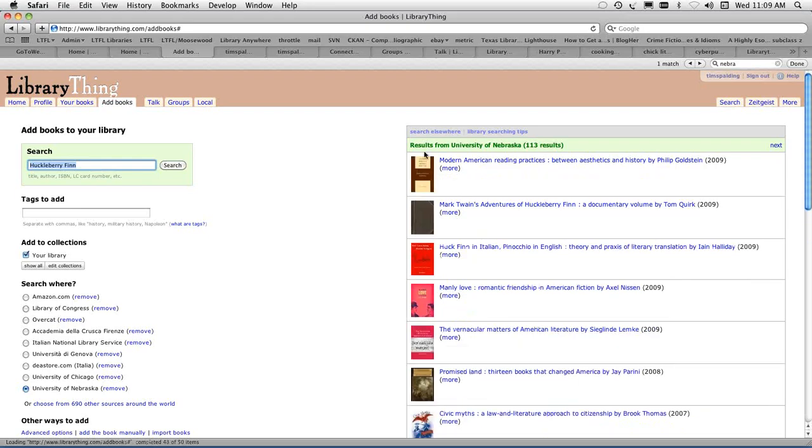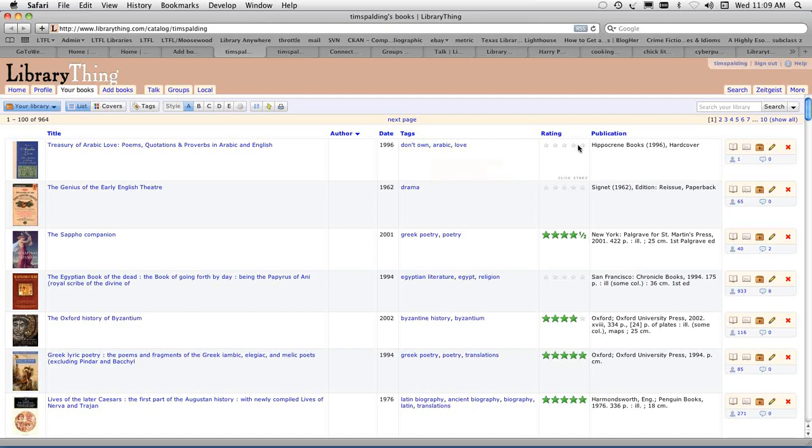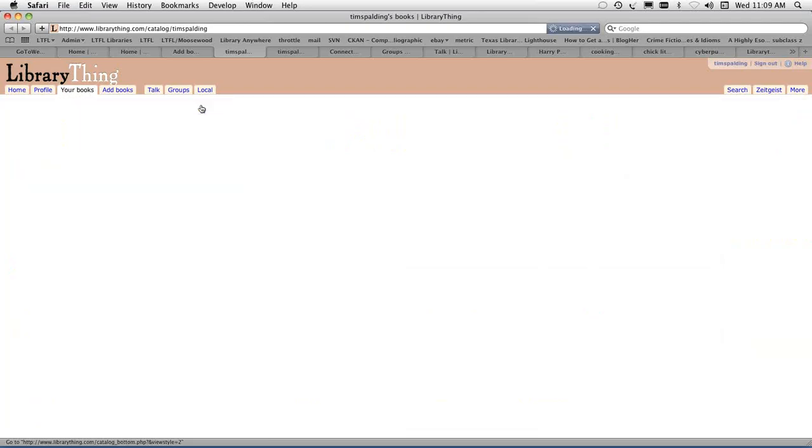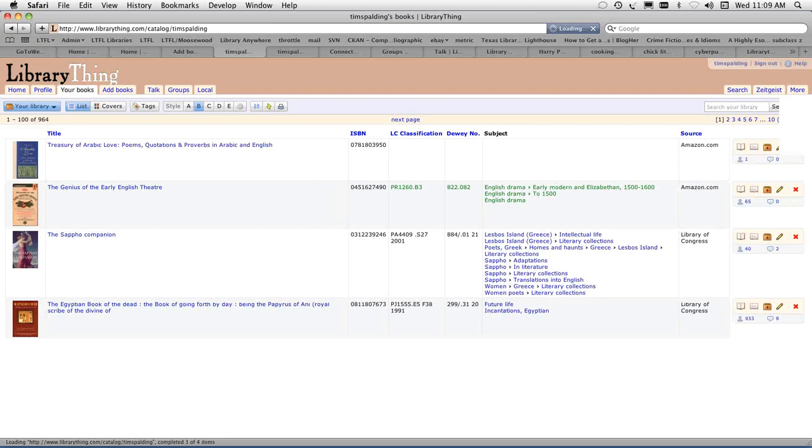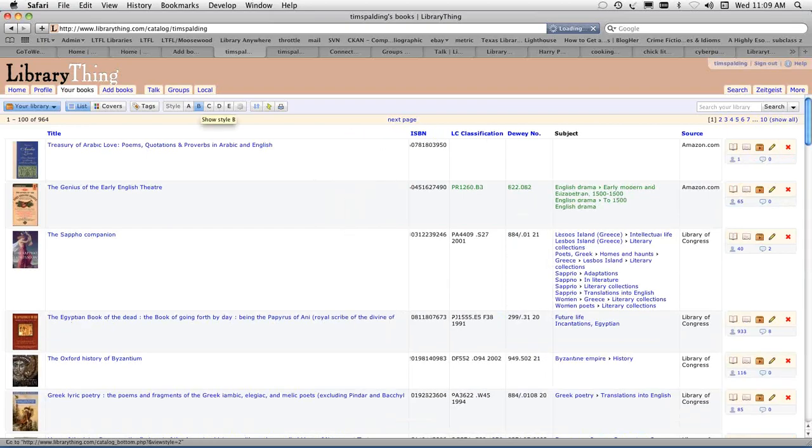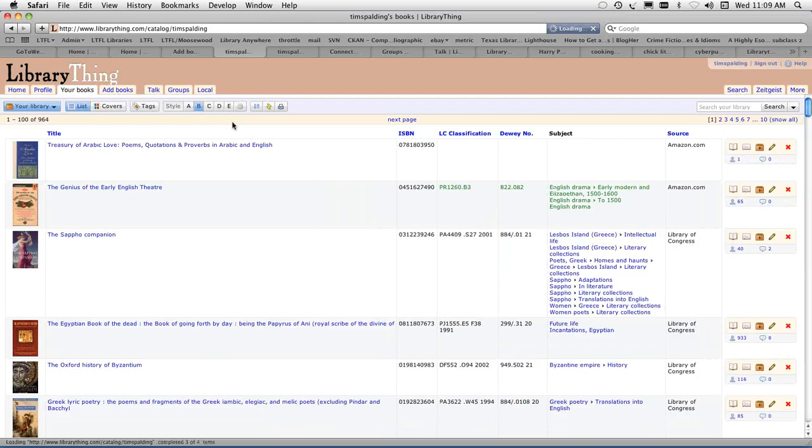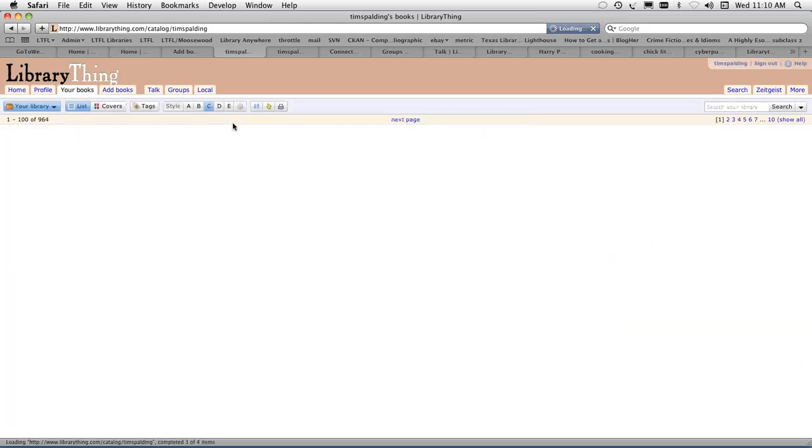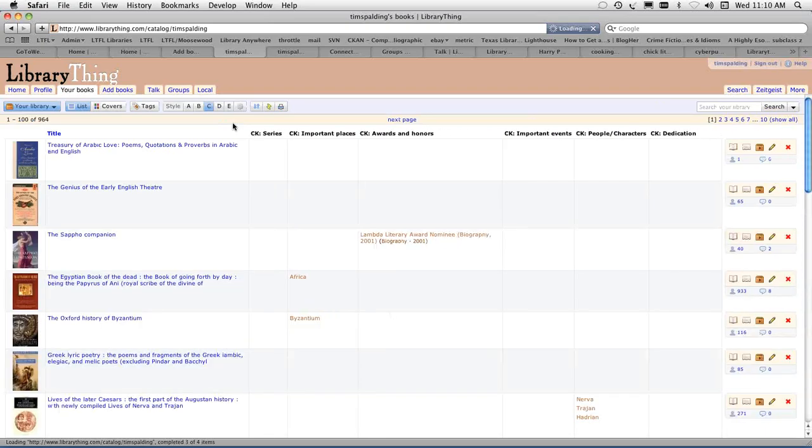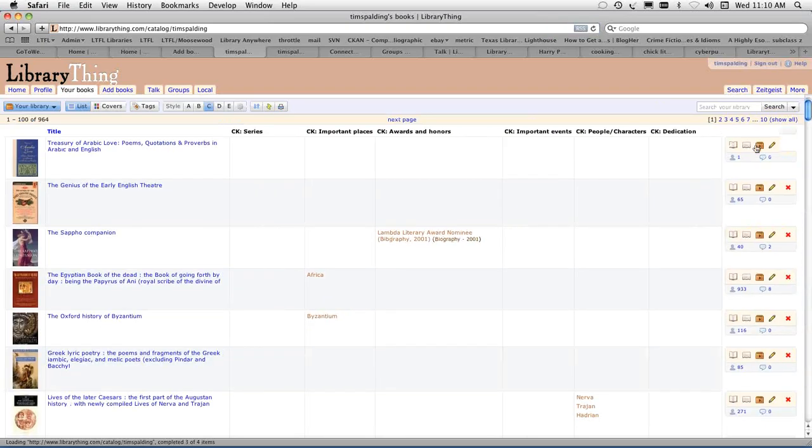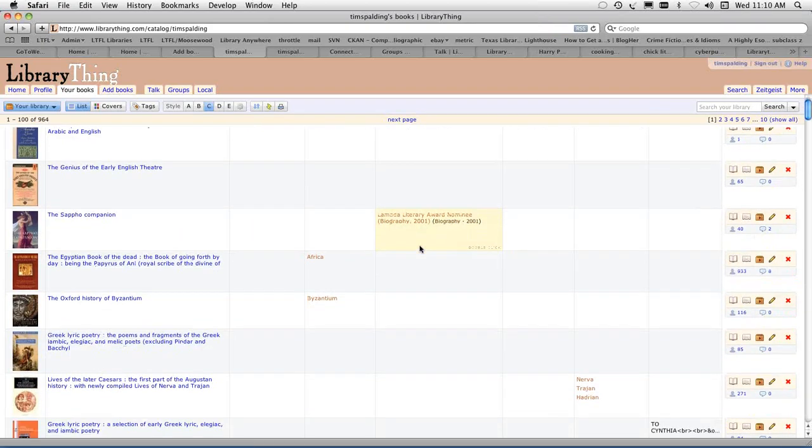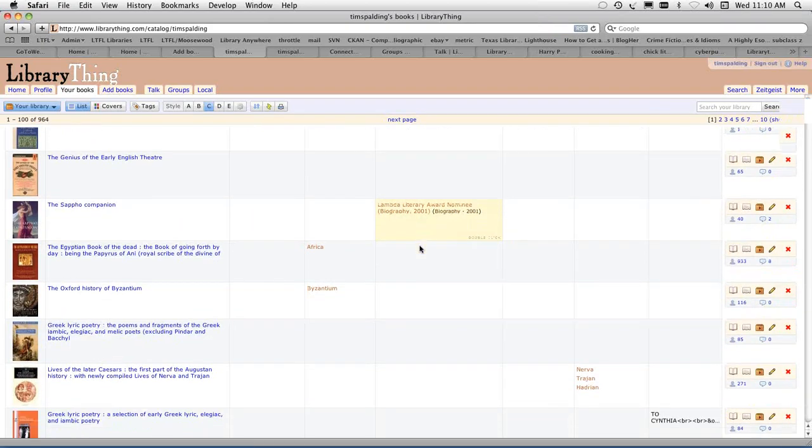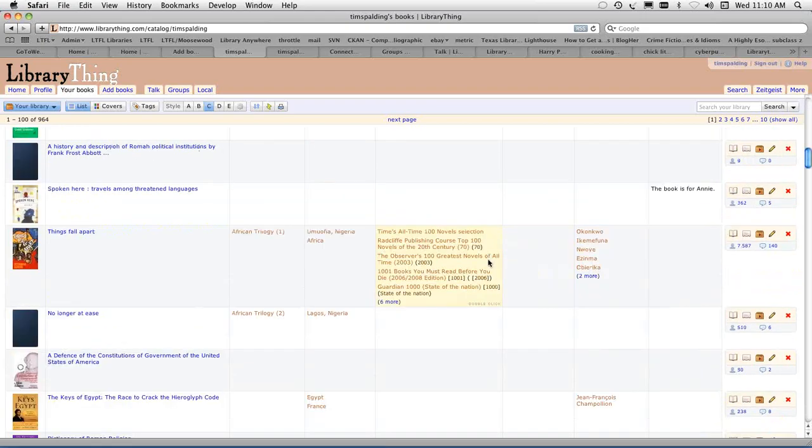Once you've done that, you get something like this. This is my library at present. It looks kind of like Excel. You've got cover, title, author, date, tags, which are these free form subject headings that I add myself. I can rate a book. This is actually a very good book, so I'll give it five stars. Publication info. LibraryThing gets into the library data quite deeply. We have LC classification, Dewey, LCSH. When I switch to style C, you can see LibraryThing is doing some things that are a little more unexpected, like series, important places, awards and honors.